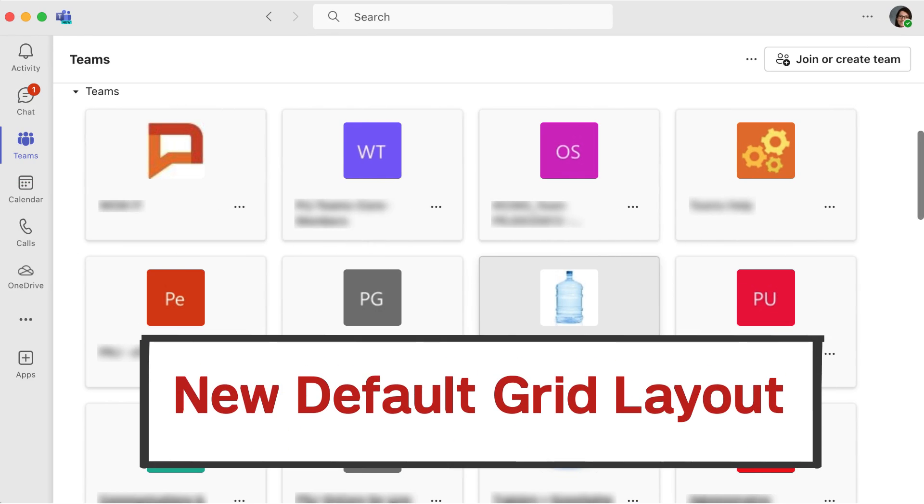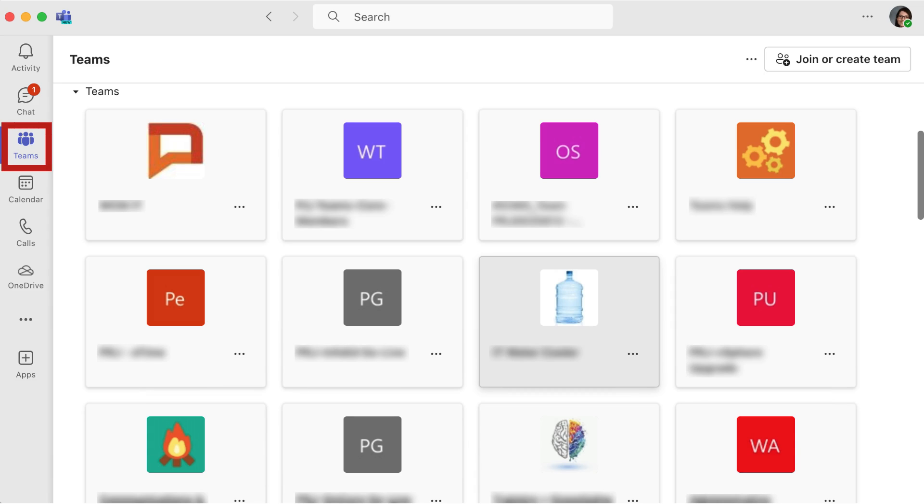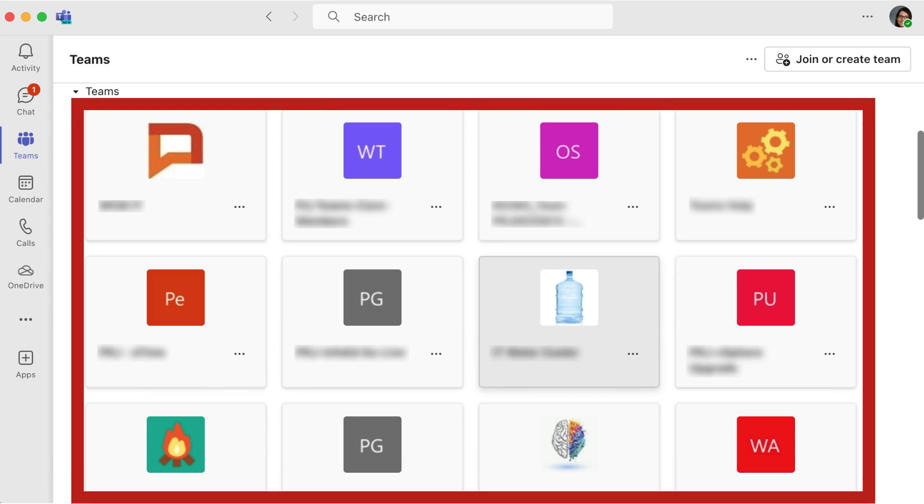One of the biggest visual changes in new Teams is the grid layout. When you view all of your Teams, you'll notice that they now appear as large boxes as opposed to the old list format.